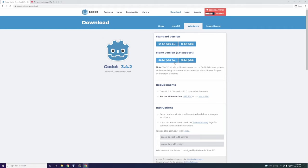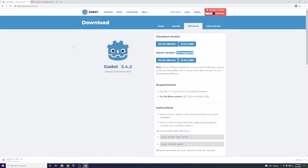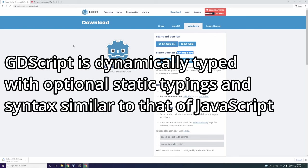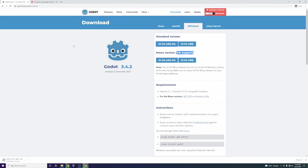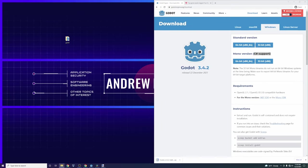You'll see two different versions: a C# supported version and a standard version. I'm going to download the standard version because I've been practicing with GDScript, the native programming language that ships with Godot. It's a little bit like JavaScript, and although I don't think it's a perfect language, the documentation for GDScript is fantastic. The C# documentation is good but not fantastic — you can tell this engine was built to be used with GDScript. It's only a 35 megabyte download.